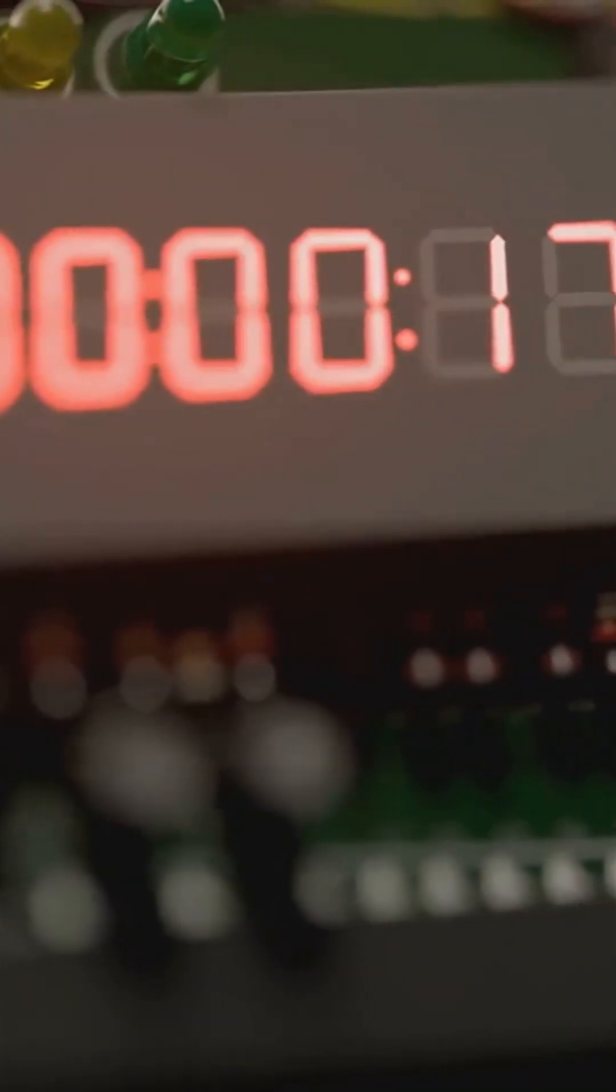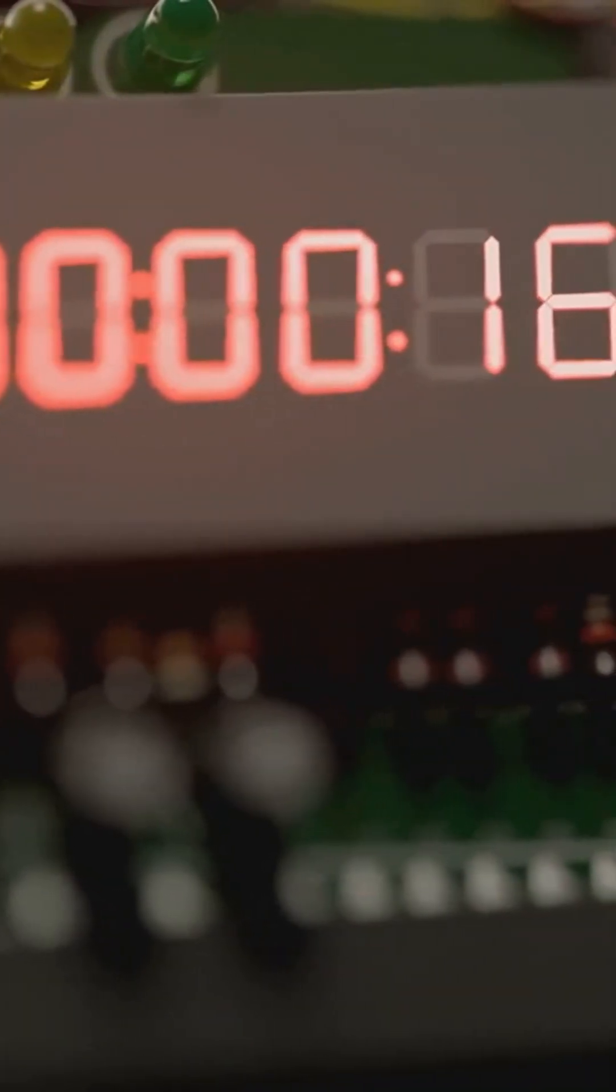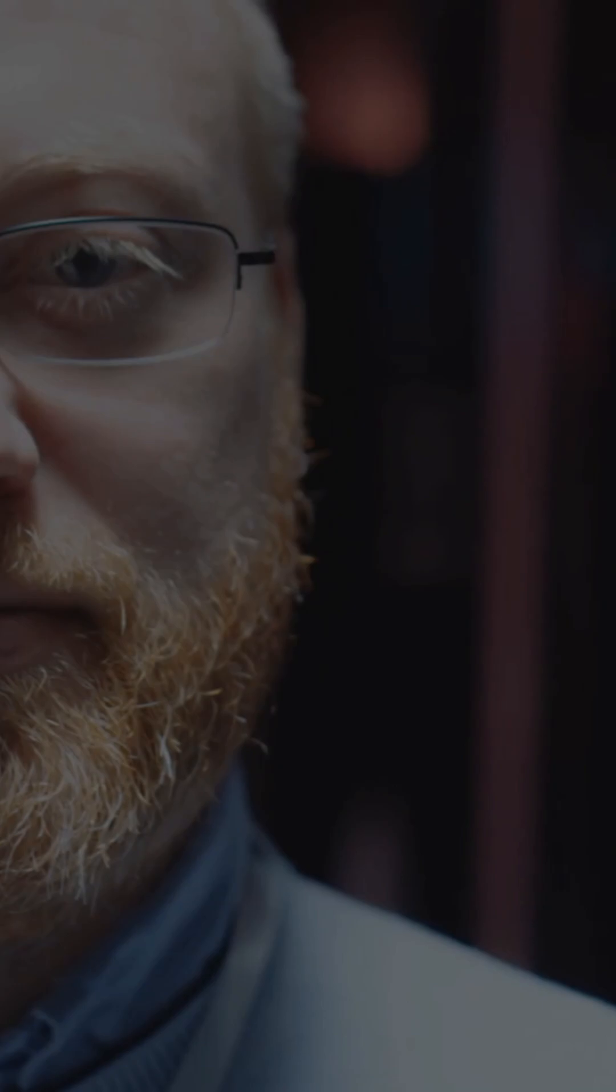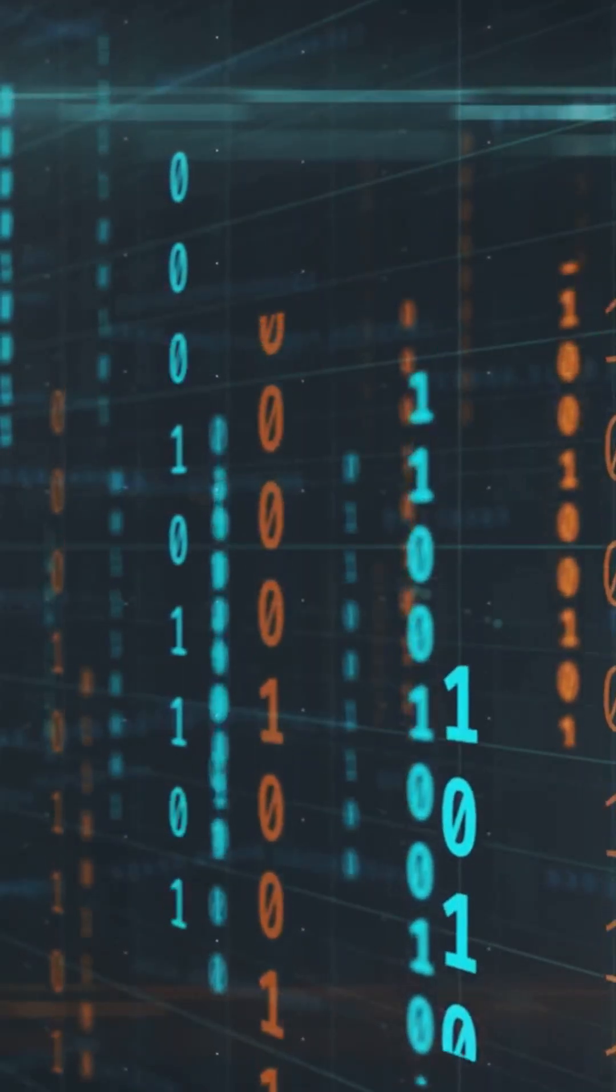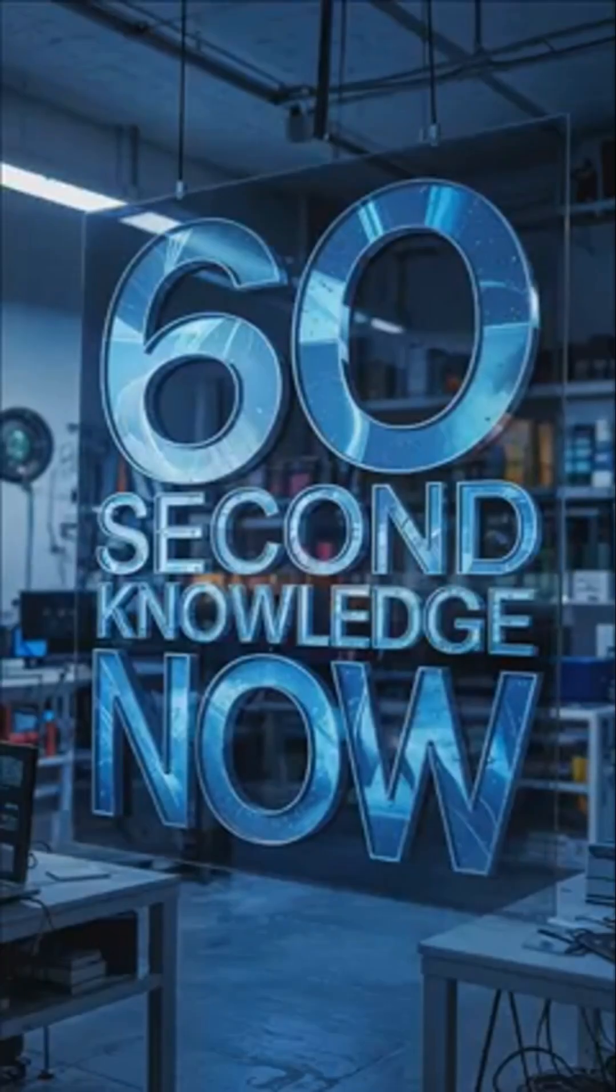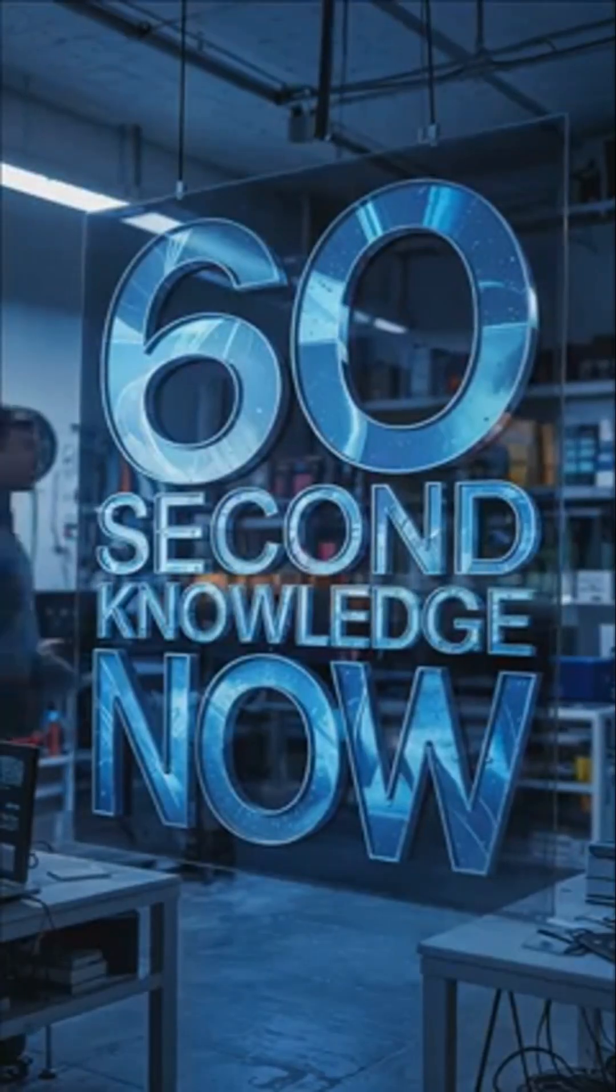Would you trust a computer that doesn't follow logic? Follow for more mind-bending tech, because knowledge doesn't stop at 60 seconds.